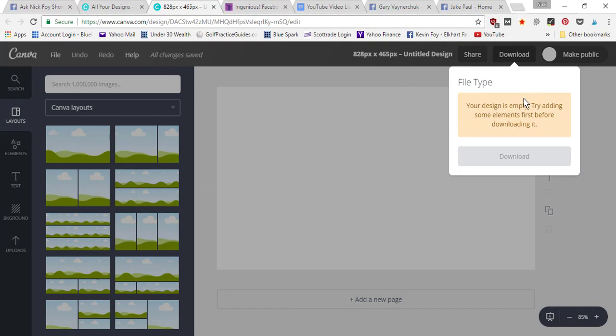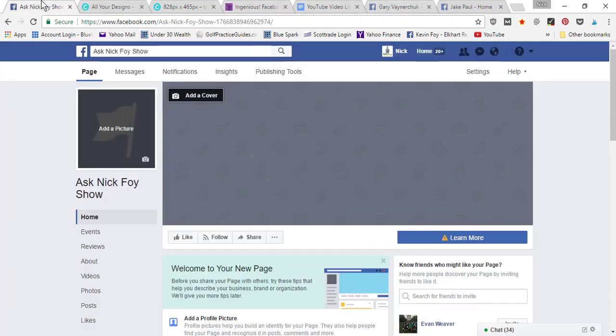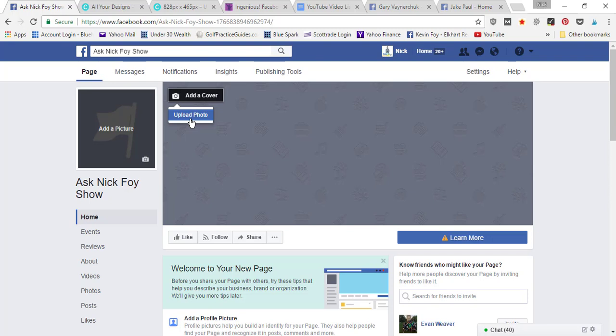When you go to click the download button, you're gonna want to pick a PNG image. That stands for portable network graphic, and that's the type of graphic you want to use for your Facebook cover. Going back into here, you just click add a cover photo, upload photo, and you find the photo that you downloaded from Canva.